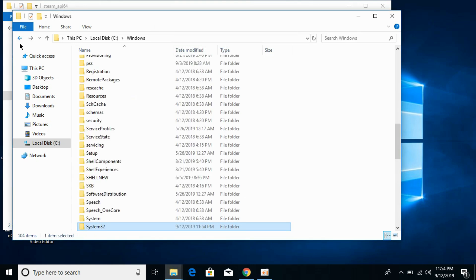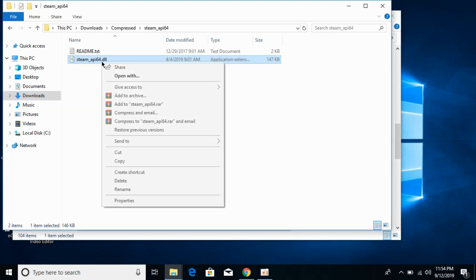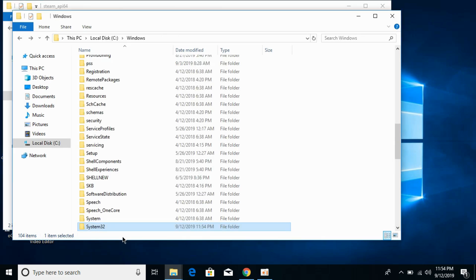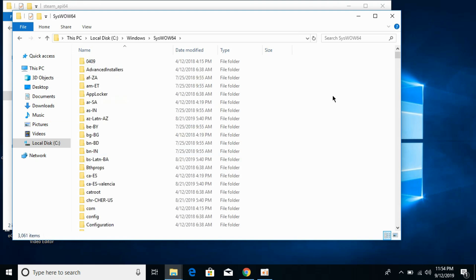For 64-bit operating system, copy the dll file, go to the windows folder in local disk C, and here search for syswow64. So here we have syswow64. Open it and paste the dll file here.